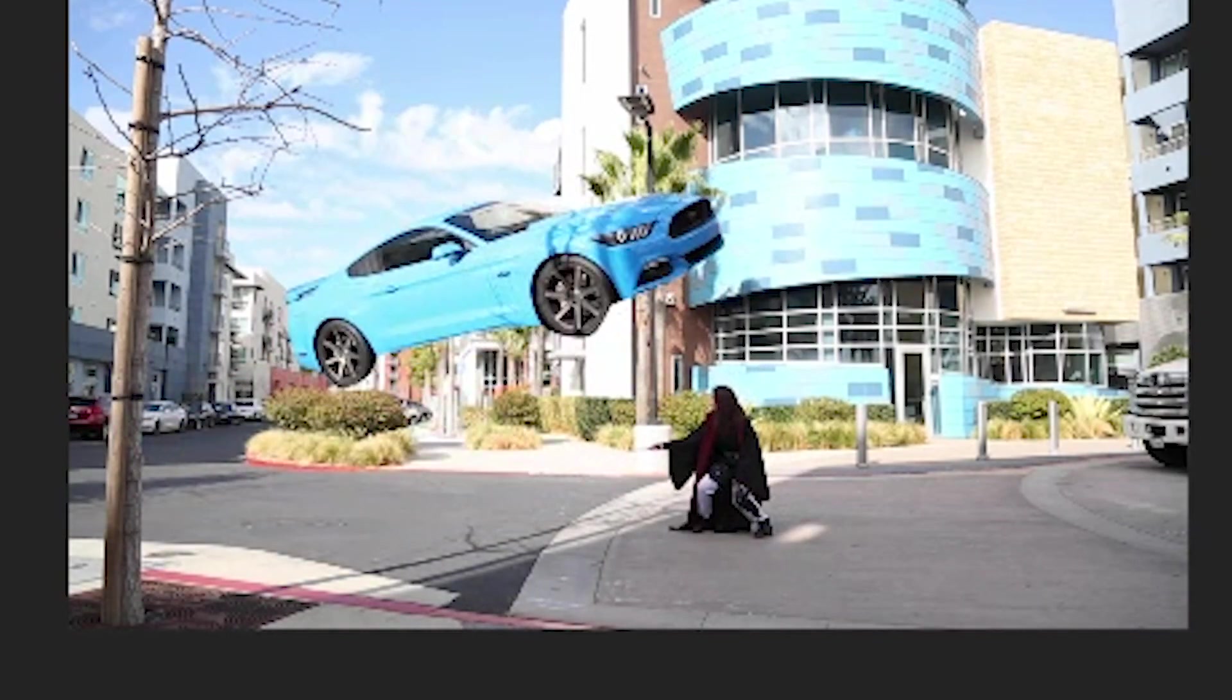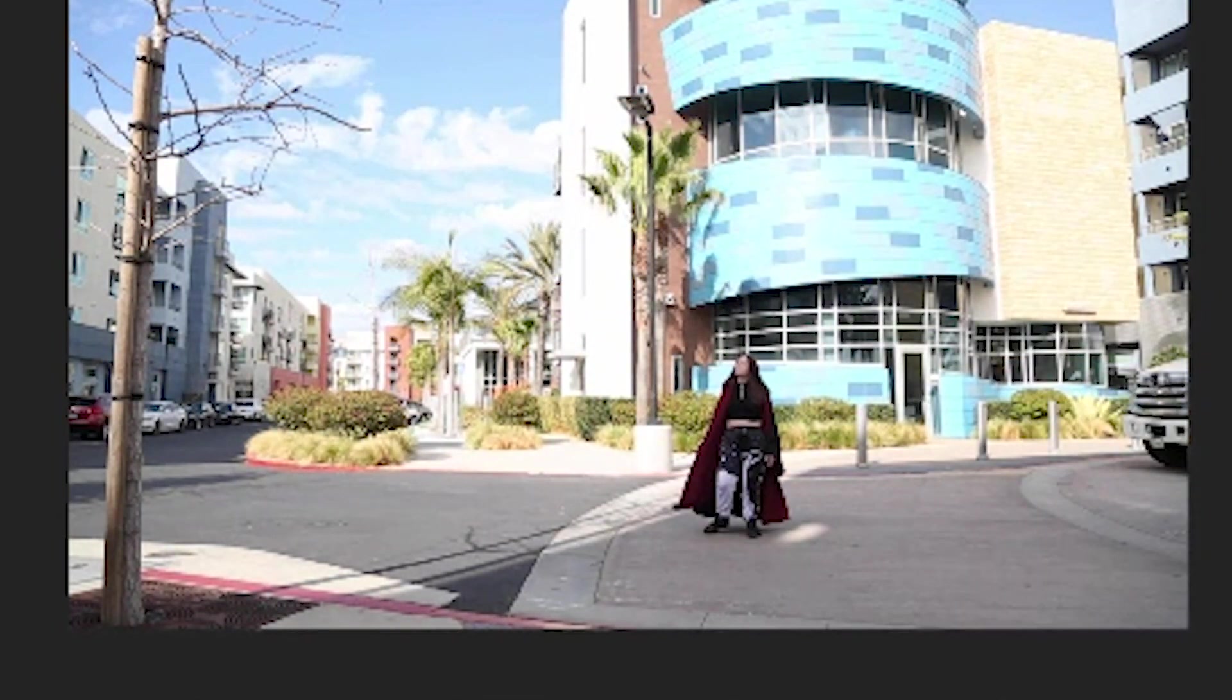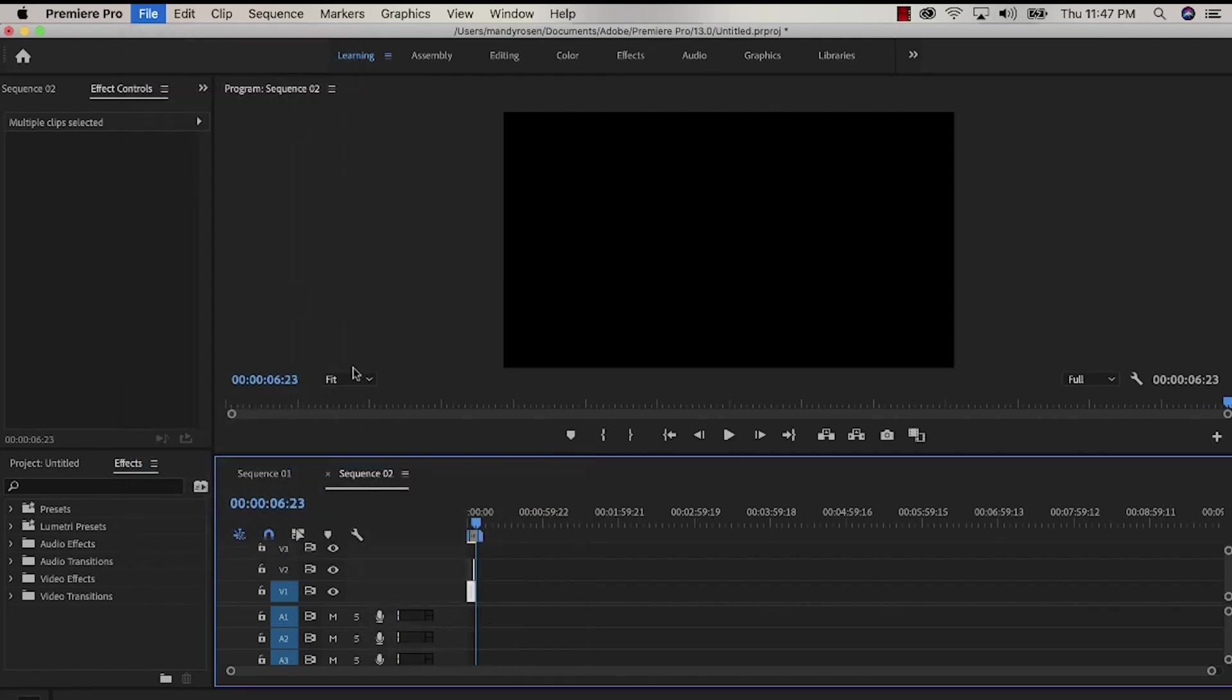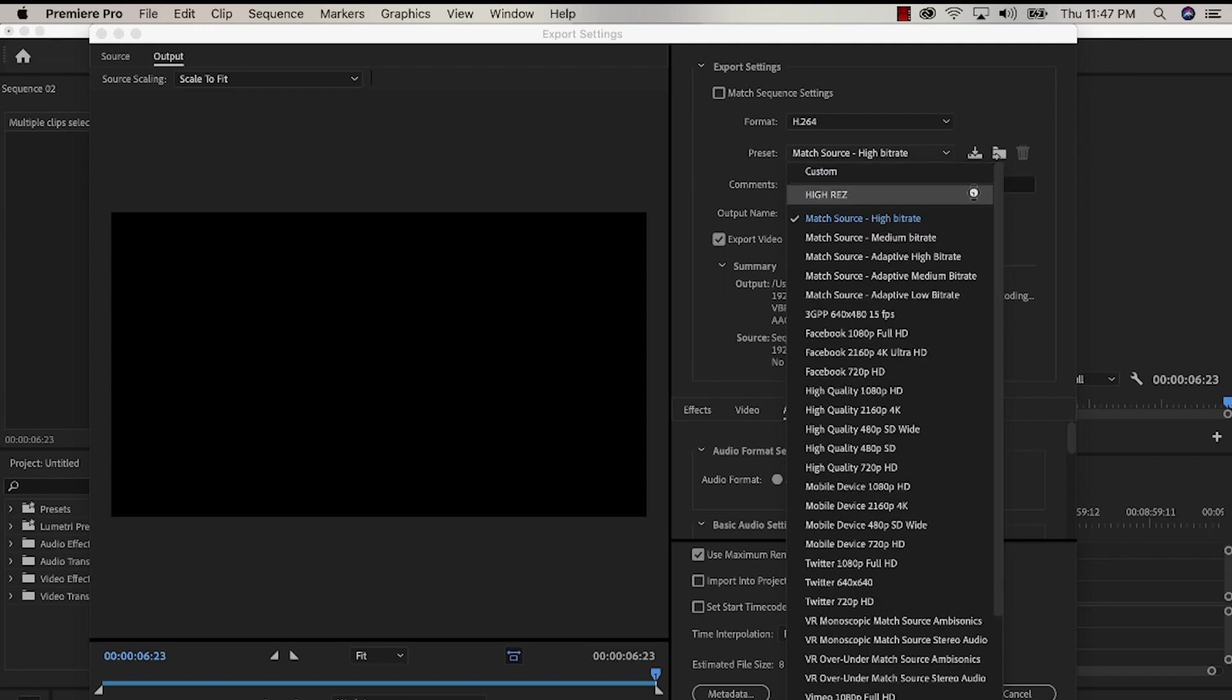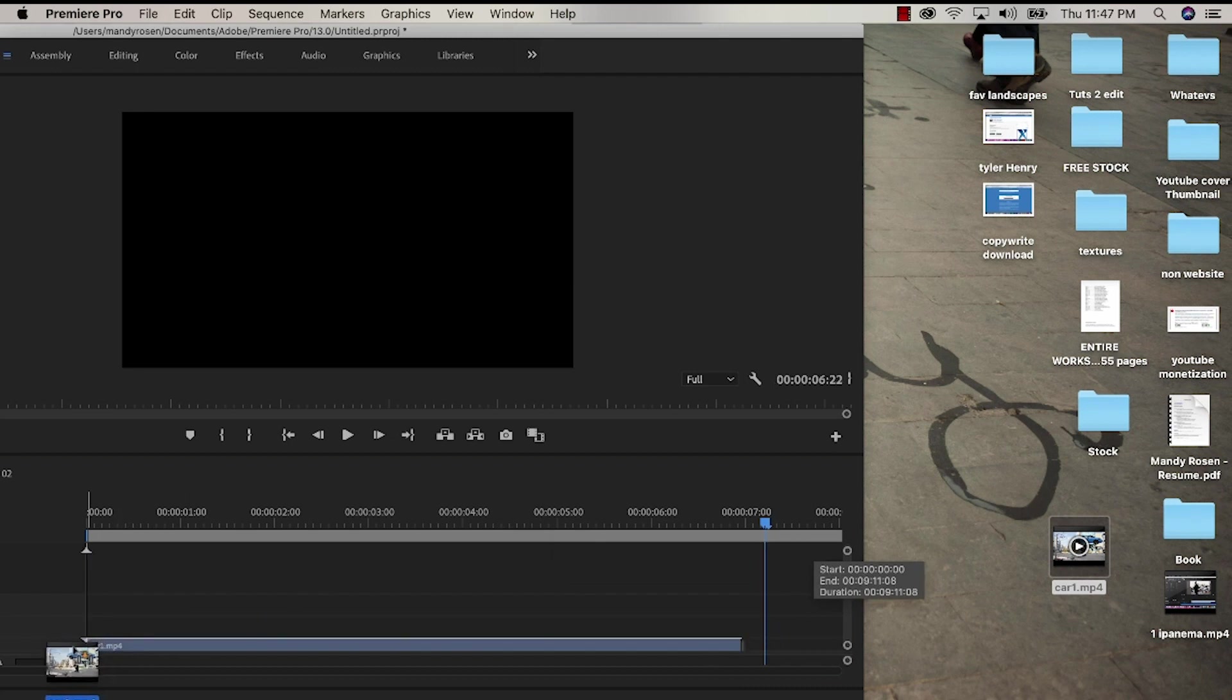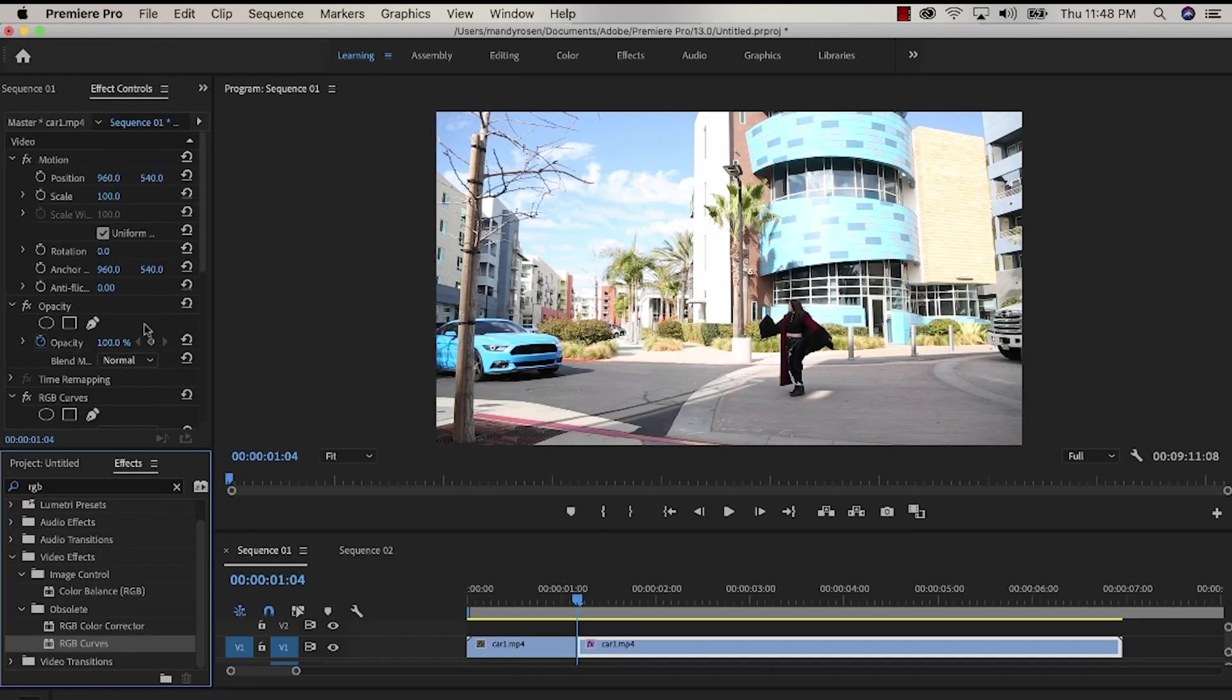This is what the edit looks like so far and as you can see we desperately need to add a shadow under the car. So we're going to export what we have created so far in the sequence. We're gonna export that to the desktop this video so far. And then we're gonna bring that video clip, drag it into a new sequence and now all the layers are flattened and you could keep working.